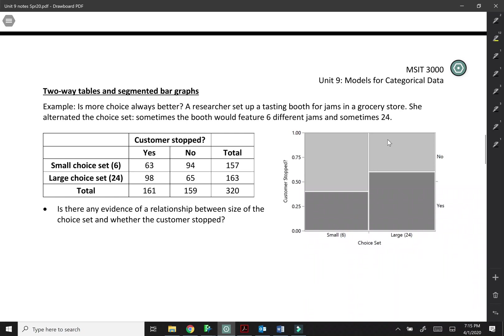So up until now we've just been looking at one categorical variable. Now we're actually going to look at the relationship between two categorical variables. So this is a real study about the effect of having choices.